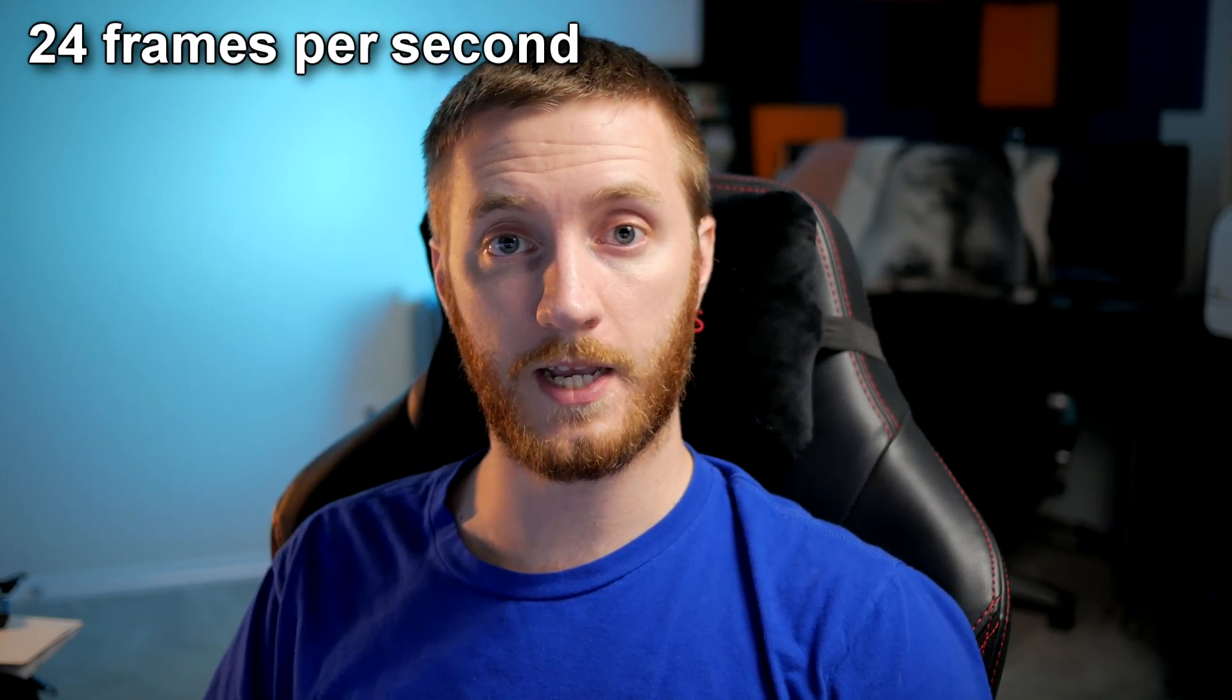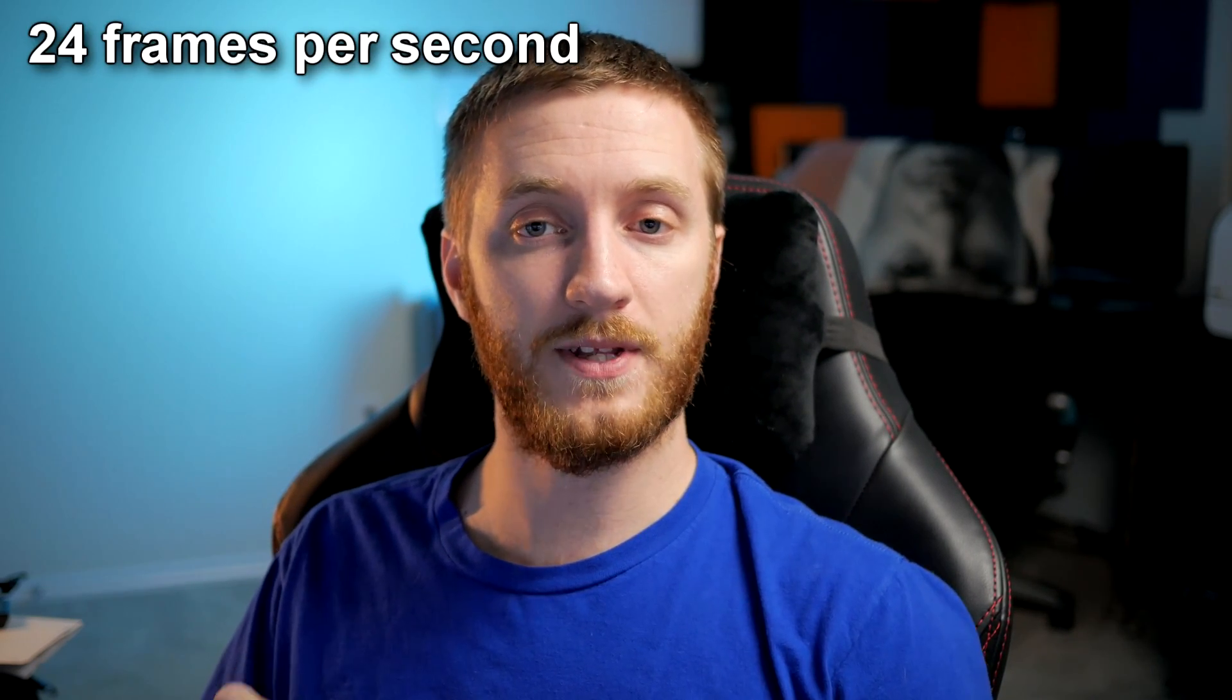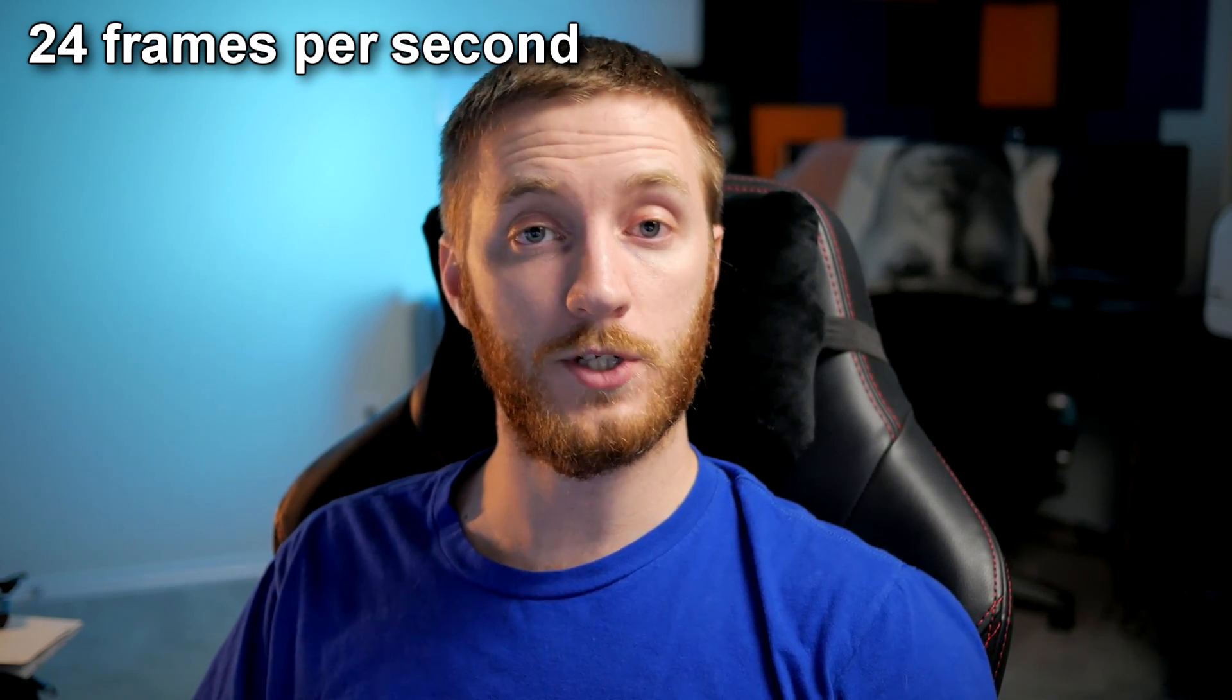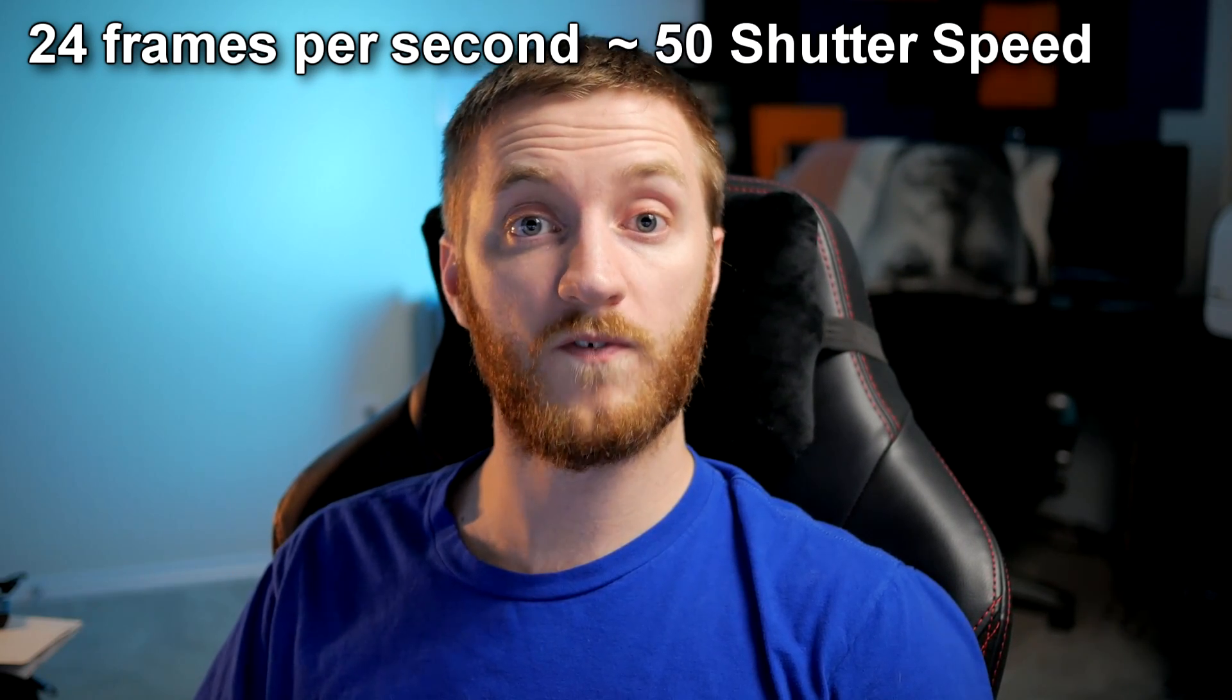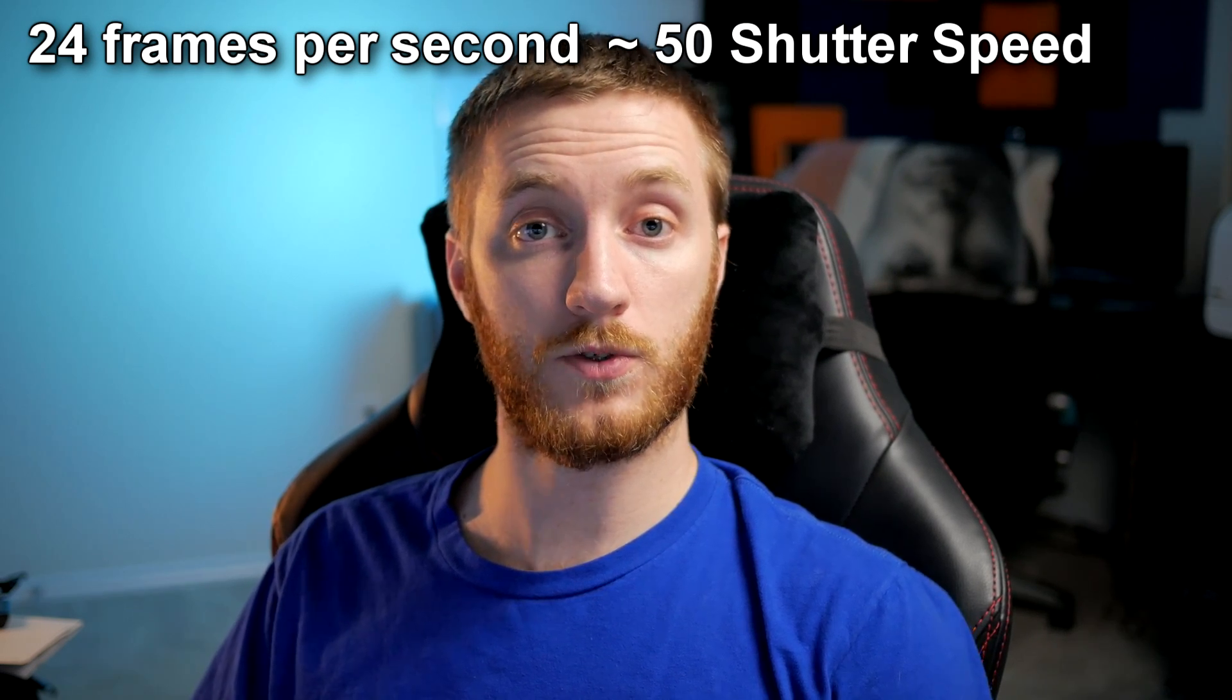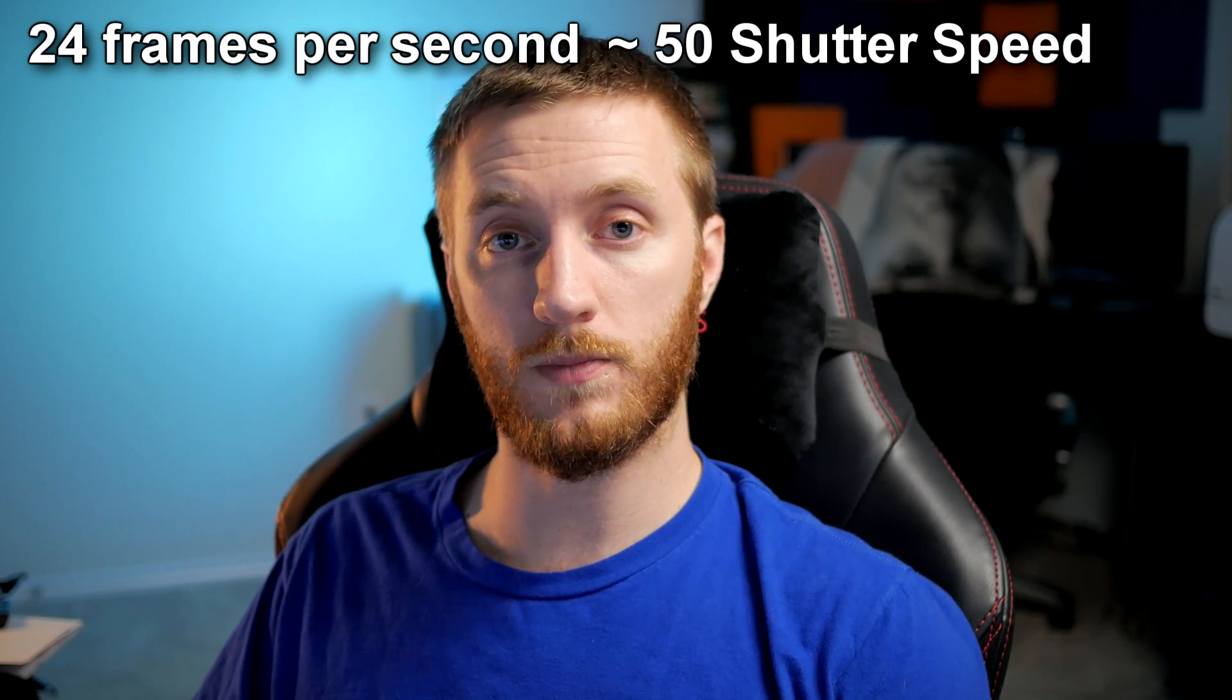Alright, so before we jump into Vegas, I want to explain a little bit of the differences of what I've recorded and what we're going to be going over. So when you're recording a video with a DSLR, if you're recording a video and you want to make it look cinematic, you want to give it that cinematic motion blur. And that's done by setting your frame rate to right at 24 frames per second or 23.9 and then setting your shutter speed to double that, which usually is 50 or 48 if you can get it. And that gives you the most realistic cinematic looking motion blur.